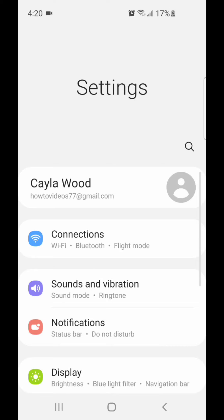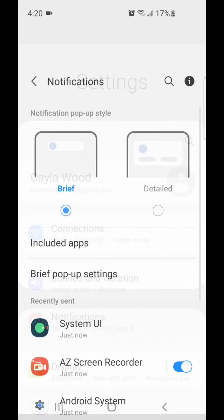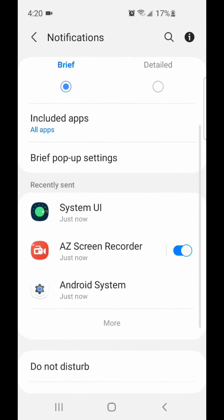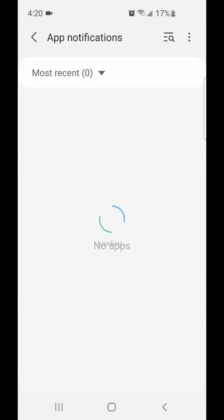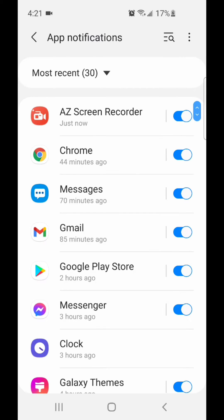Under settings, go to notifications. Now scroll down, go to more, and you're going to turn off notifications for all of the annoying apps.